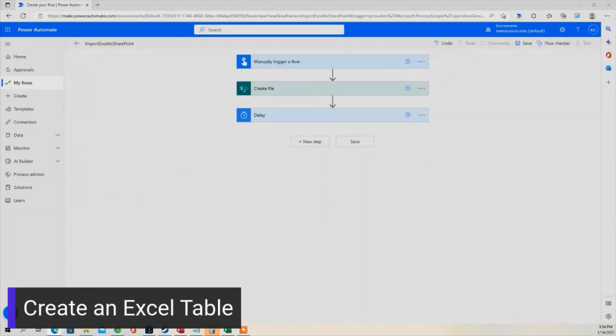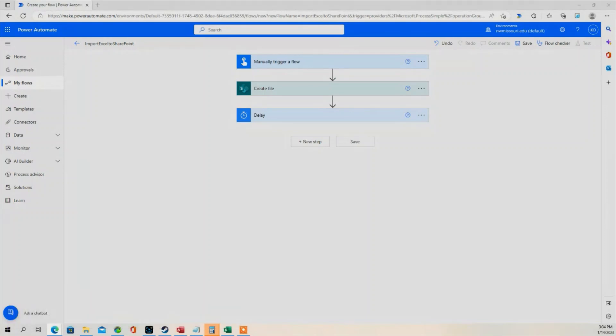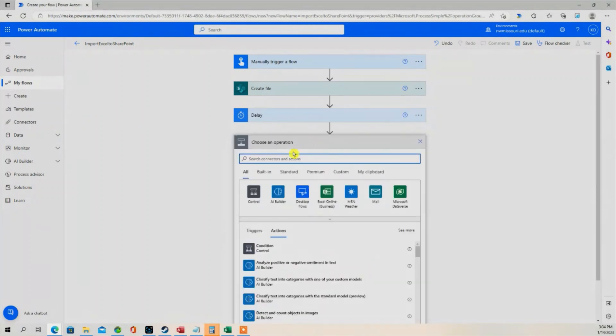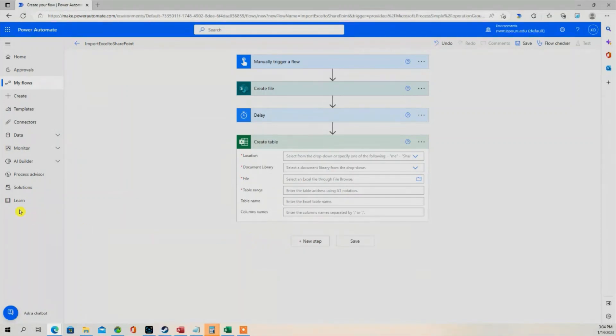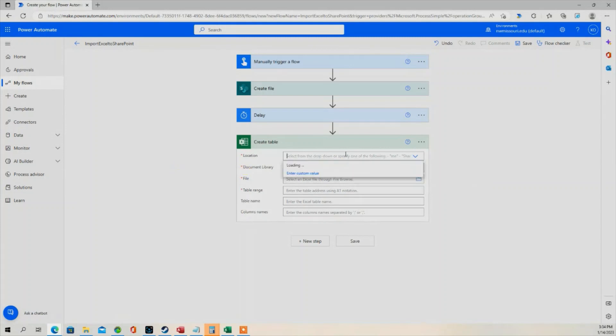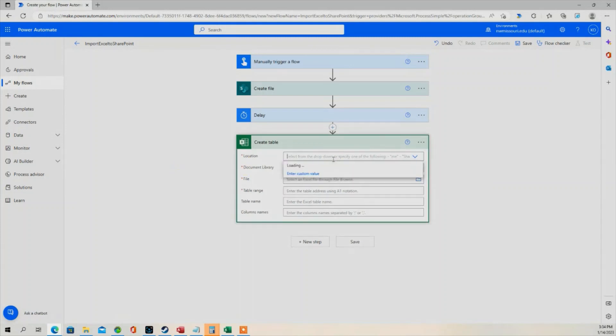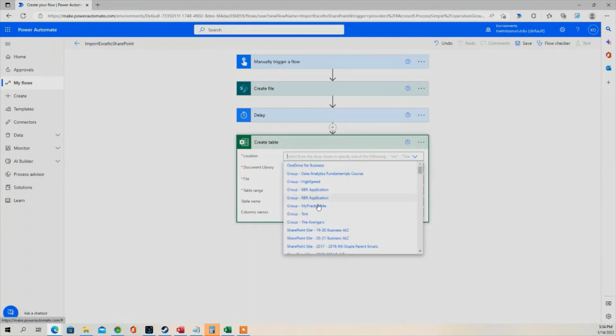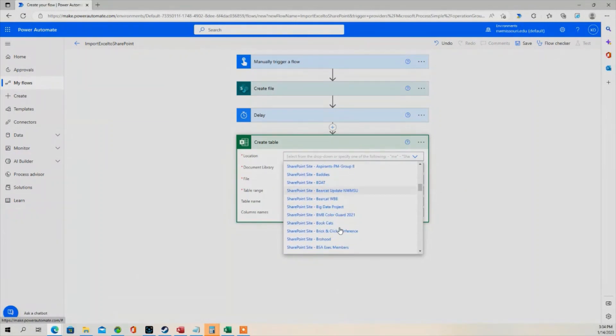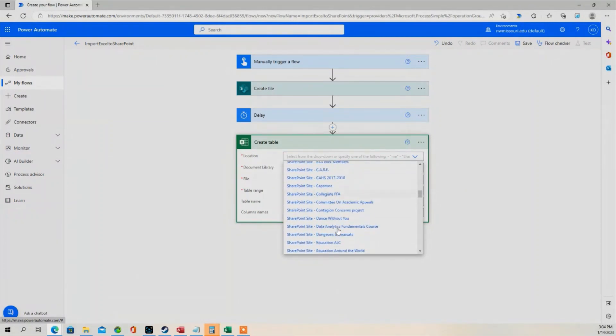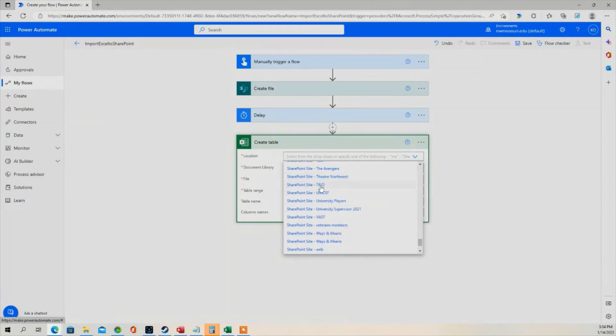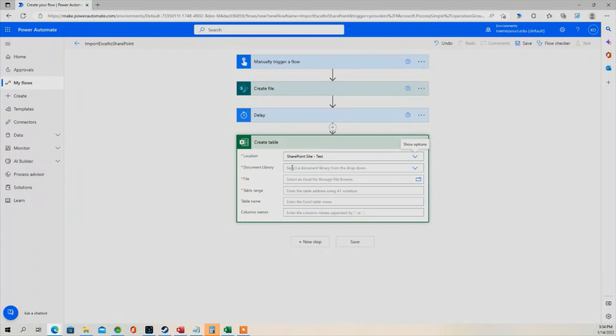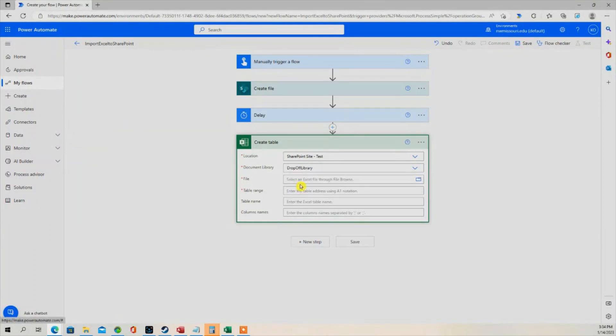The next step I'm going to do is I'm going to create an Excel table. So I'm going to type create table. The location is going to be the SharePoint site. Document library is the drop-off library.